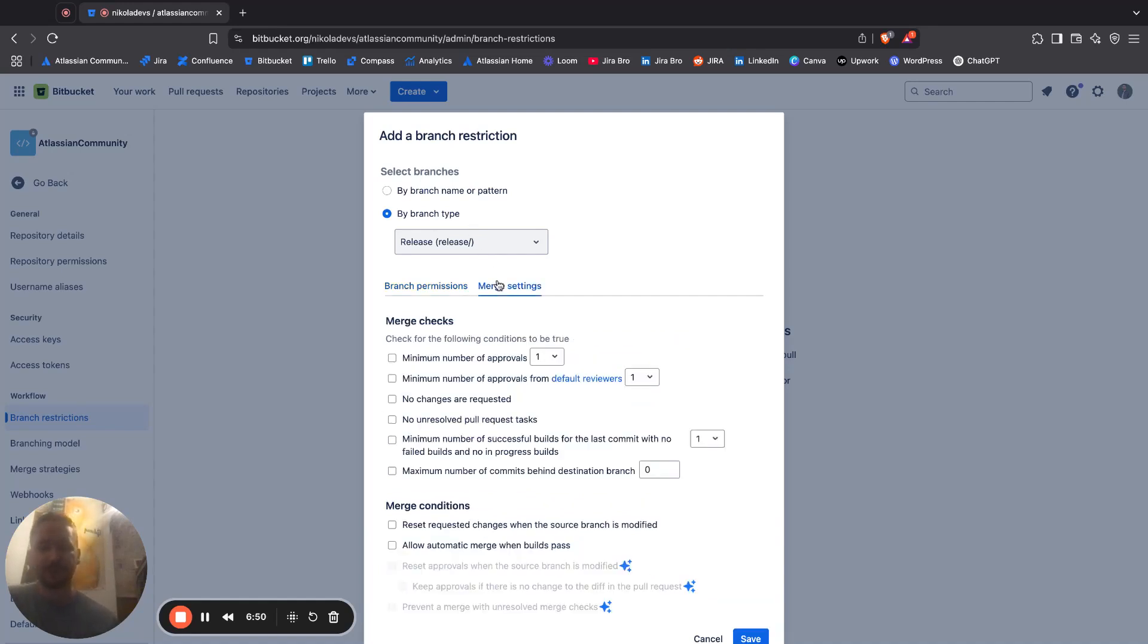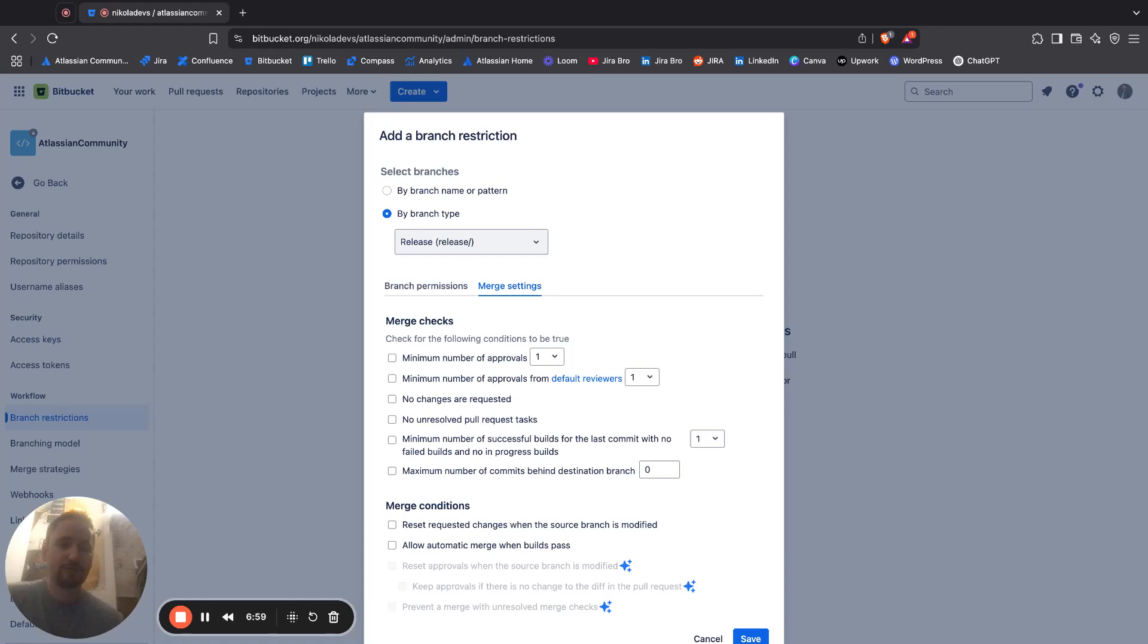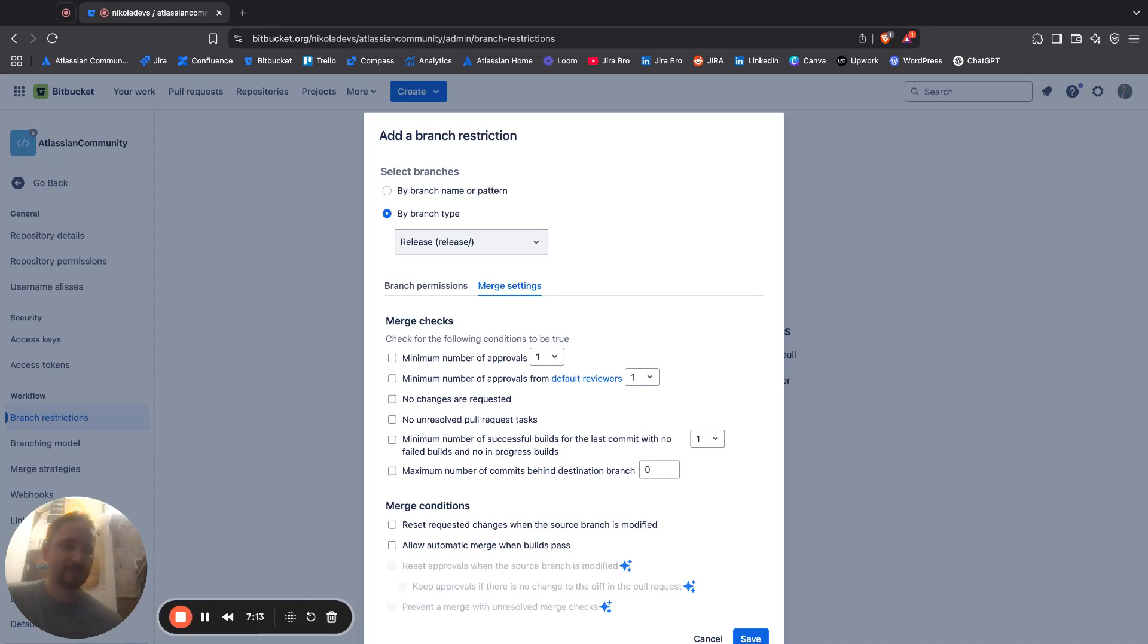I also have the option for the merge settings where it's saying, what are the minimum number of approvals that you need to have in order for this to be merged? It's being unchecked, so it's not saying anything, but it would be a good idea and I can say, I want one of the users to actually merge this.